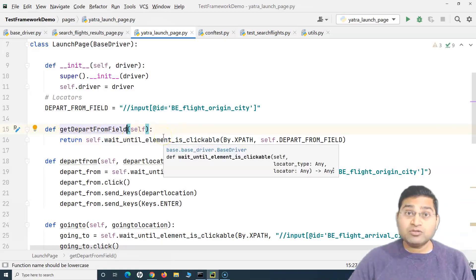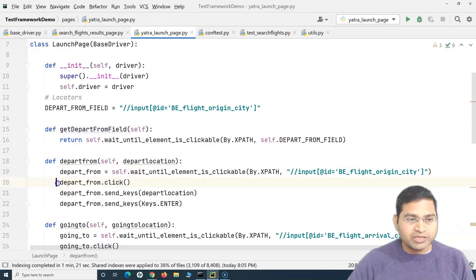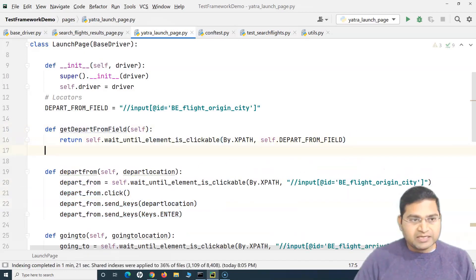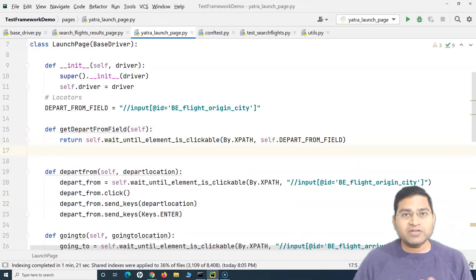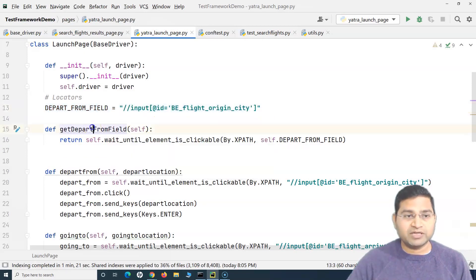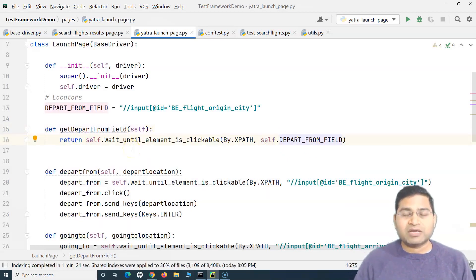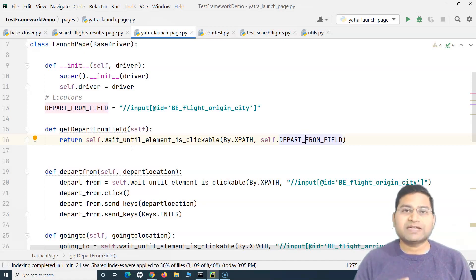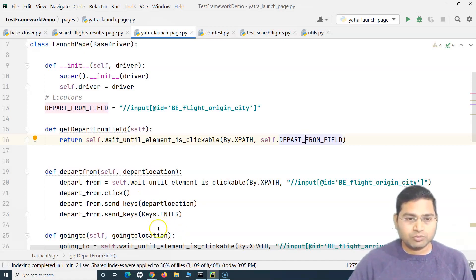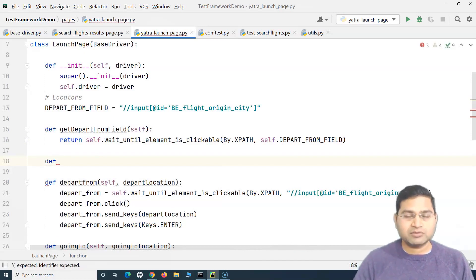Once we have the locator for the depart from field, we can send keys, click, or type values — that's what the three statements in the original code were doing. So I'll create another method to perform actions on that field. This is the page object model approach: we are making the page much better and in compliance with the page object design pattern.